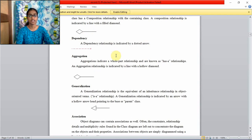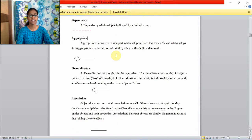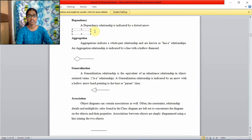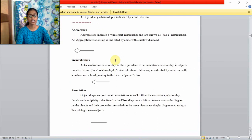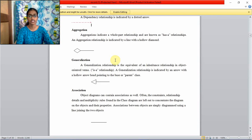Dependency. A dependency relationship is indicated by a dotted arrow. This is dependency symbol. And aggregation. Aggregation indicates a whole part relationship and are known as has a relationship.